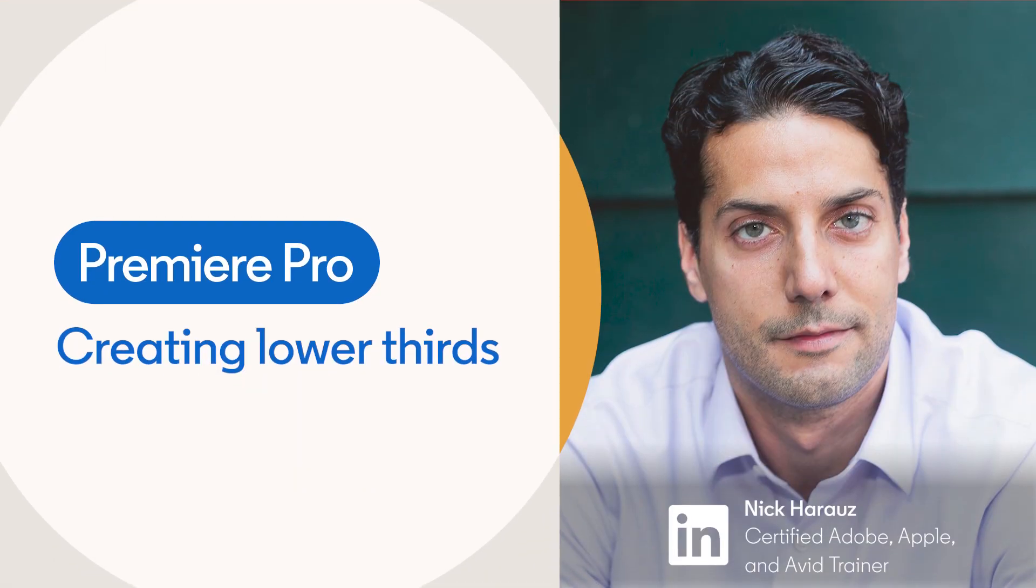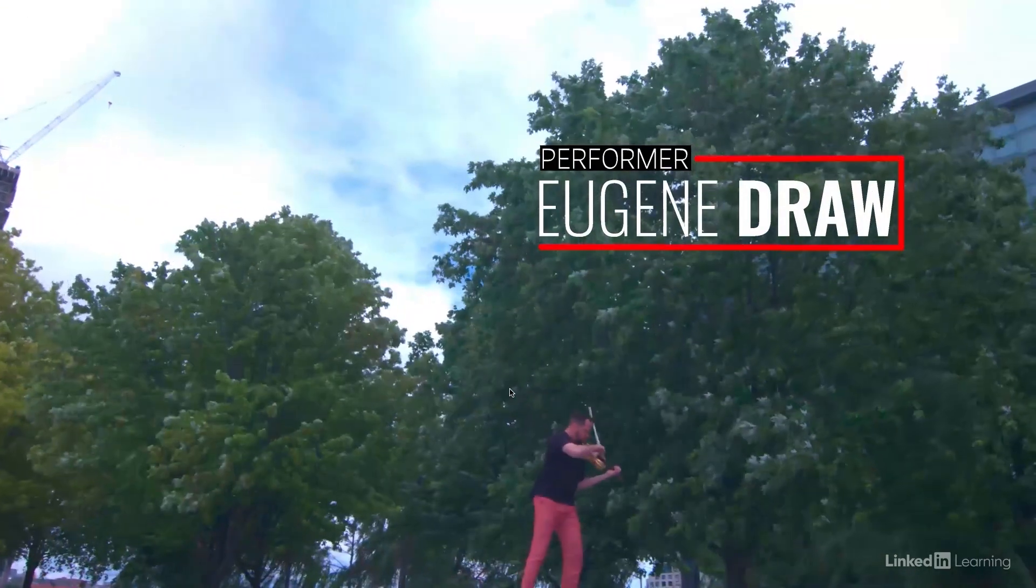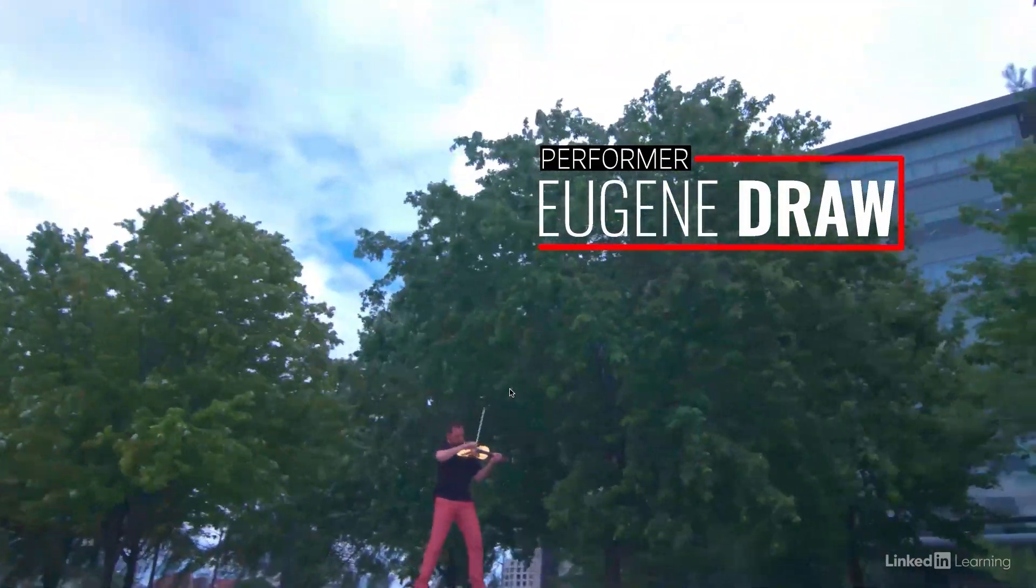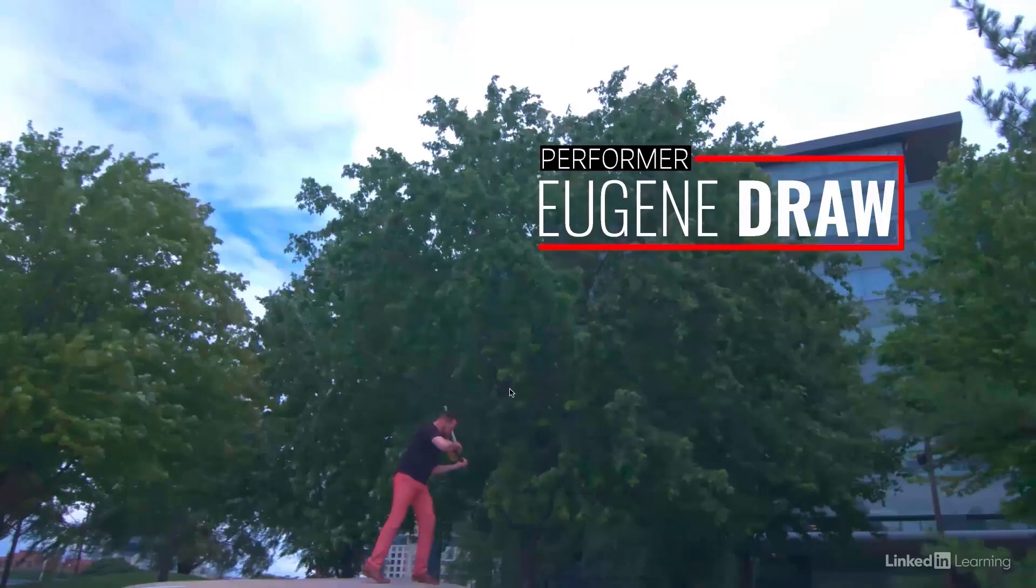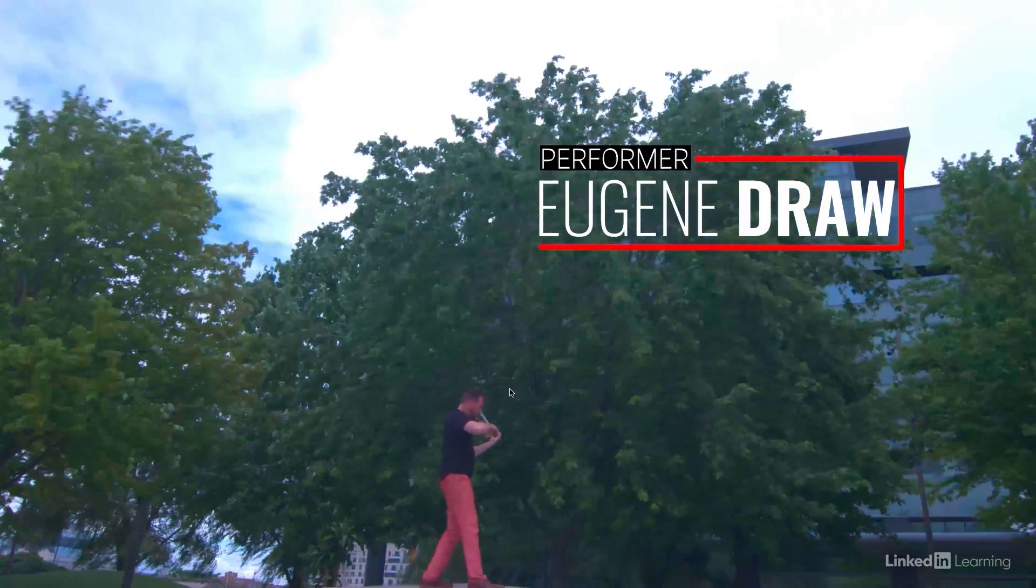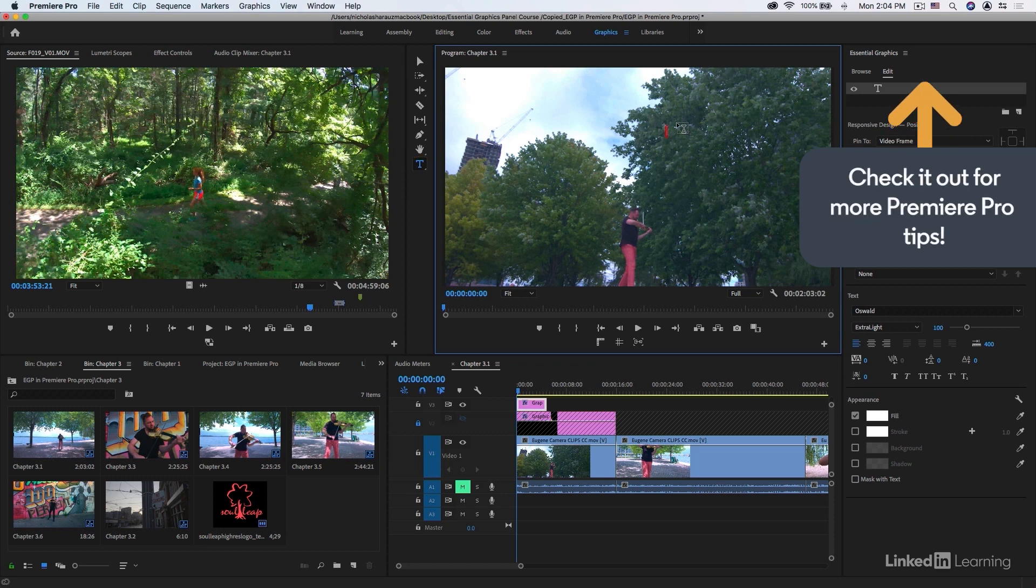In this movie we're going to take a look at creating a lower third similar to this right inside of Adobe Premiere Pro using shapes as well as different types of fonts. I'm just going to press the Escape key to exit, and with my Type tool selected, I'm going to click. That creates a new graphic clip just on top of it.